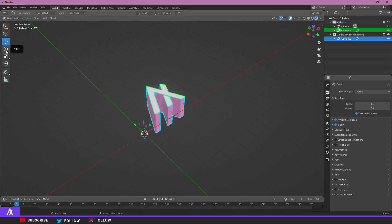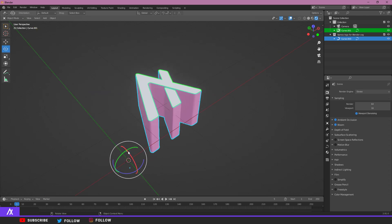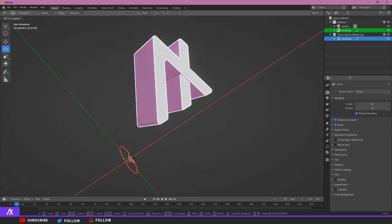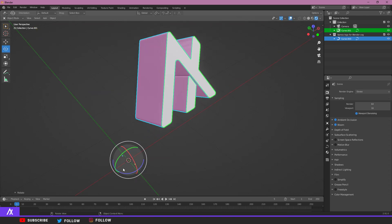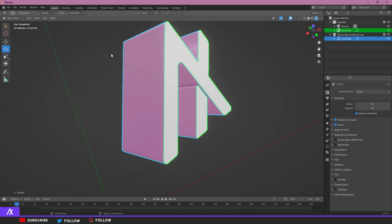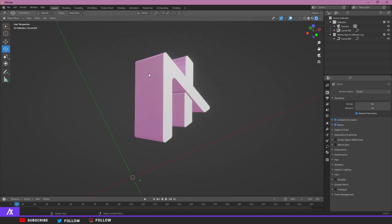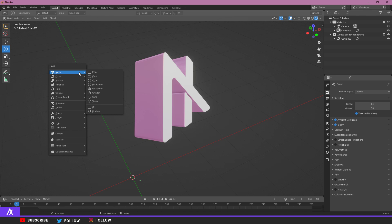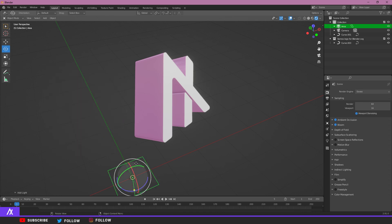Select both logos, go to the Rotate tool, and rotate the logo to an angled position like in the example. We're also going to place our camera here later. Now we're going to add lighting — press Shift+A, go to Light, and select Area light.